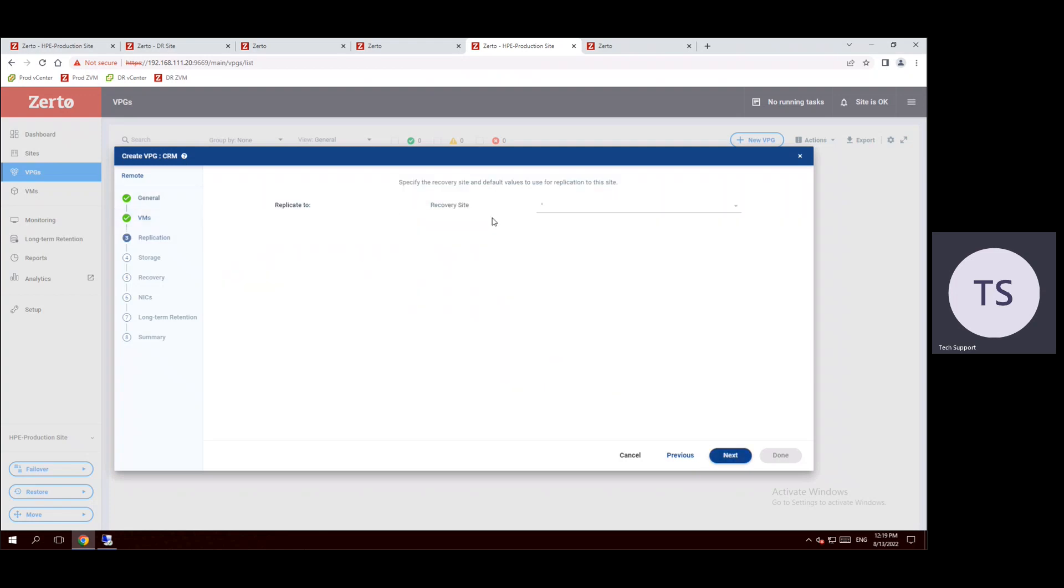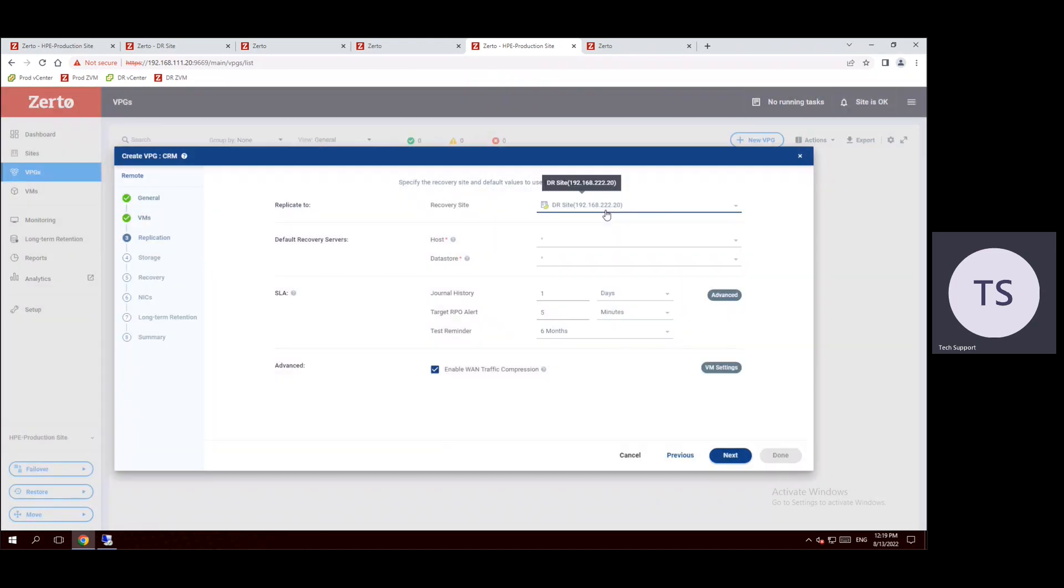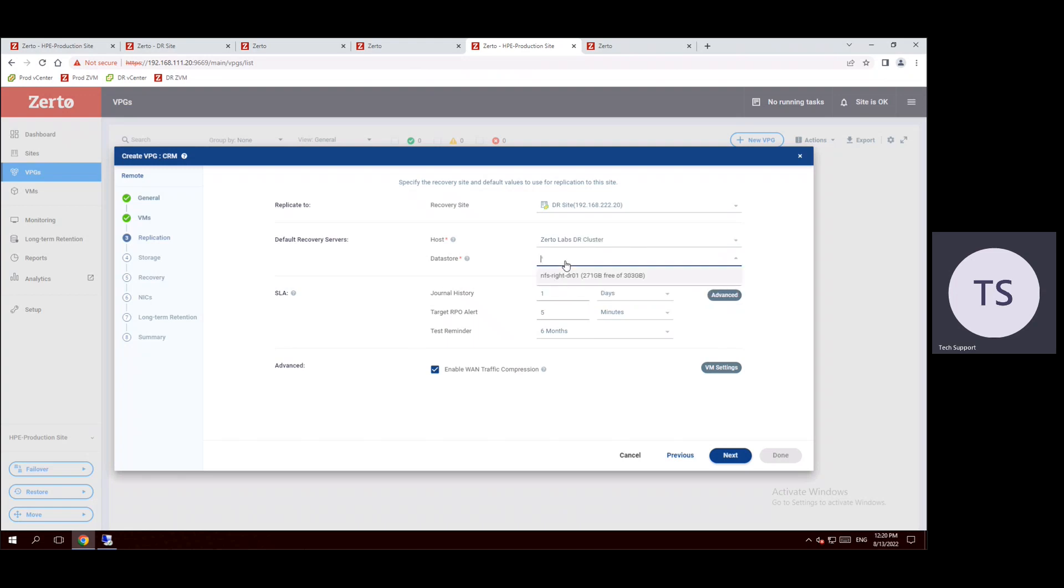Here the recovery site, during our previous session we talked about we have a production site and DR site. Select the drop-down menu and choose our DR site. Production site name is HPE Production Site local and DR site name is Disaster Recovery Site. Within the disaster recovery site we have to choose the servers. Let's say Zerto Lab DR cluster. You can choose the specific ESX host within the DR cluster or you can choose the cluster, any method is fine. And datastore also, whatever data stores are available in our disaster recovery site, choose the specific disaster recovery site.